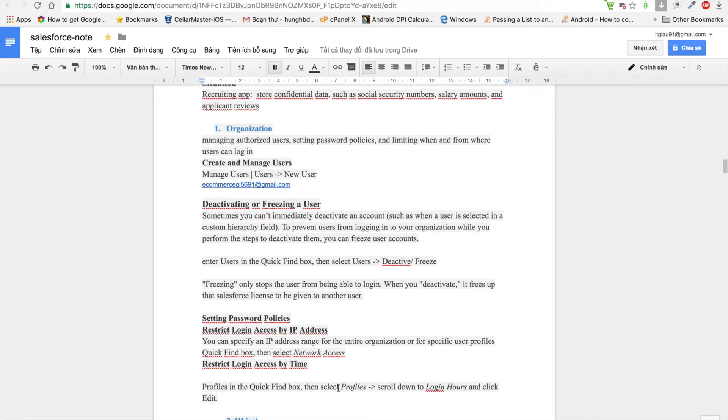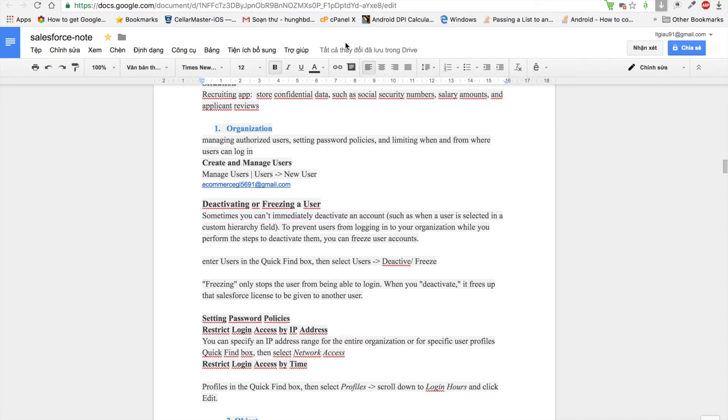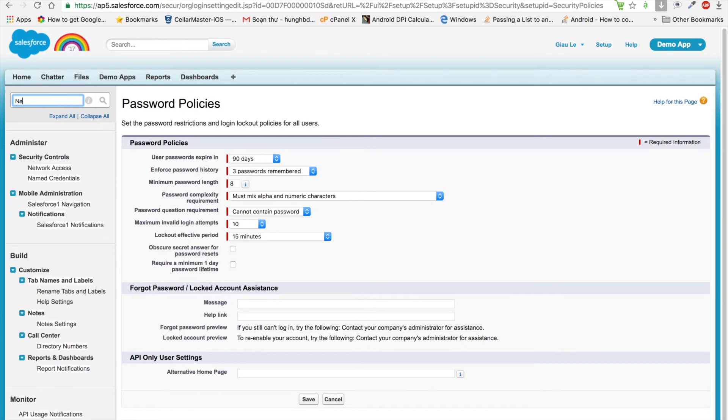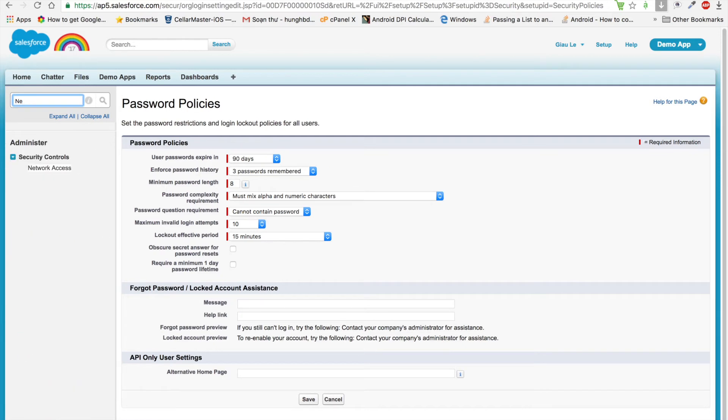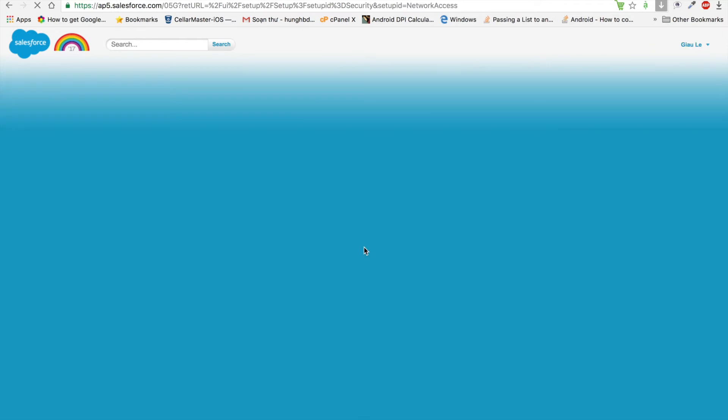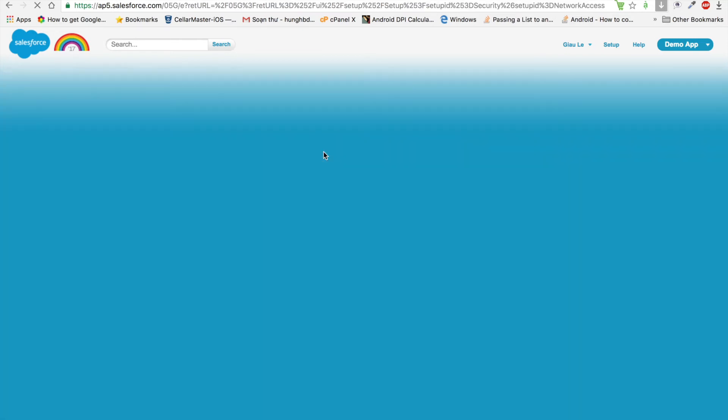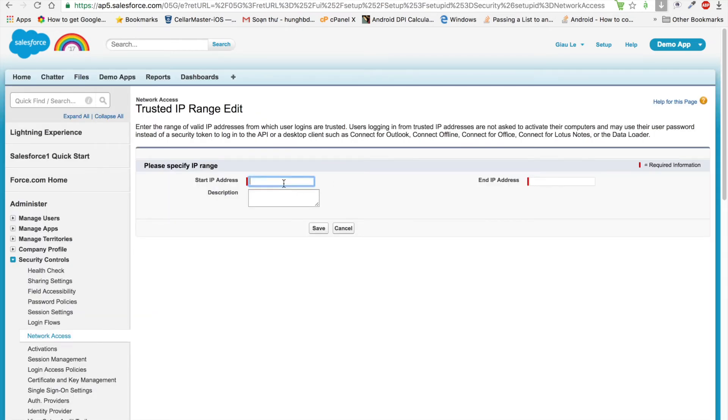Next, we talk about restricting login access by IP. You can specify an IP address for the entire organization or specify it by user profile. We do this by going to Network Access, clicking on Network Access, clicking New, and inputting the start IP address and end IP address. This means that when we set this, users within this IP range can log in to your organization.